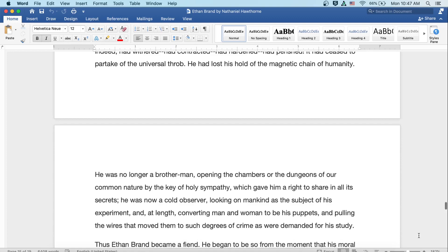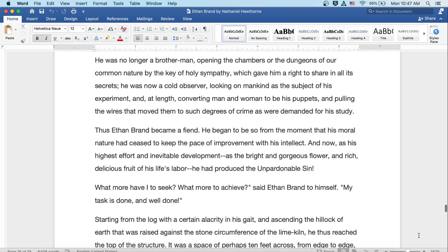He was no longer a brother man, opening the chambers of the dungeons of our common nature by the key of holy sympathy, which gave him a right to share in all of its secrets. He was now a cold observer, looking on mankind as the subject of his experiment, and at length converting man and woman to be his puppets, and pulling the wires that moved them to such degrees of crime as were demanded for his study. Thus, Ethan Brand became a fiend. He began to be so from the moment that his moral nature had ceased to keep the pace of improvement with his intellect. And now, as his highest effort and inevitable development, as the bright and gorgeous flower and rich, delicious fruit of his life's labor, he had produced the unpardonable sin.